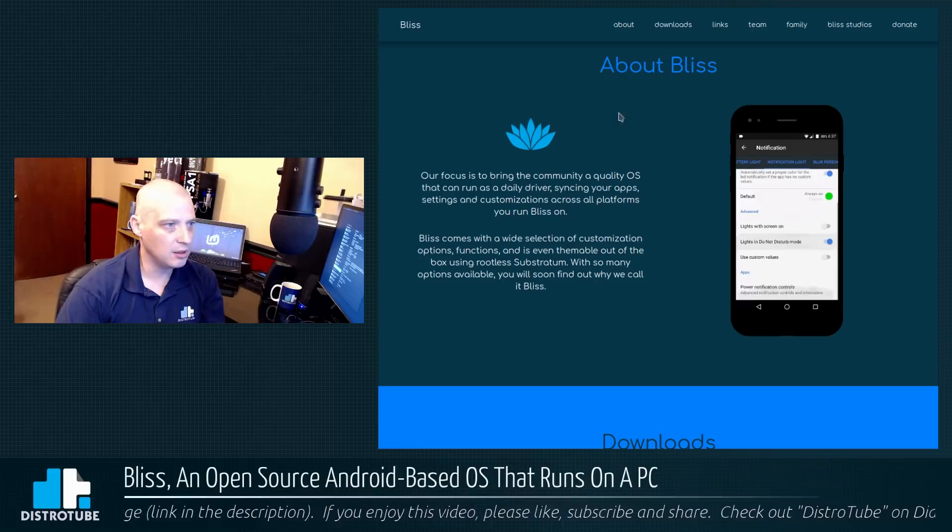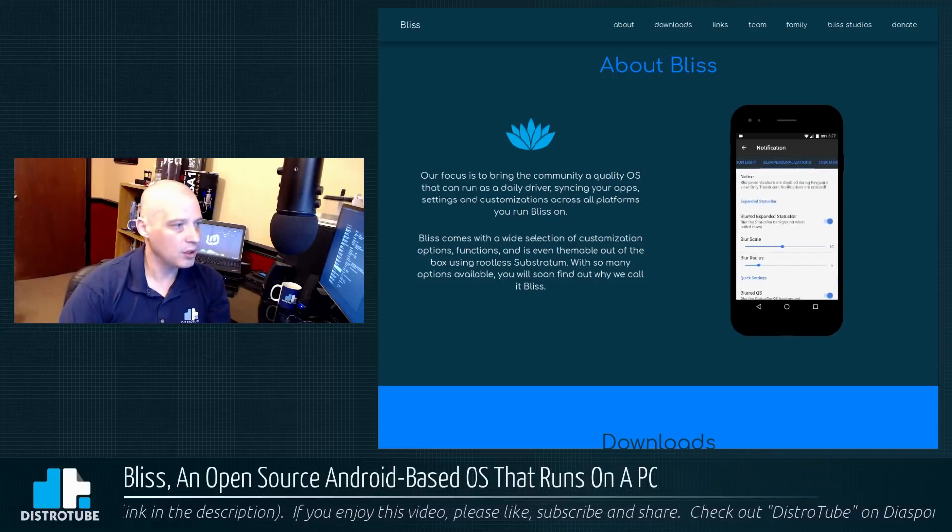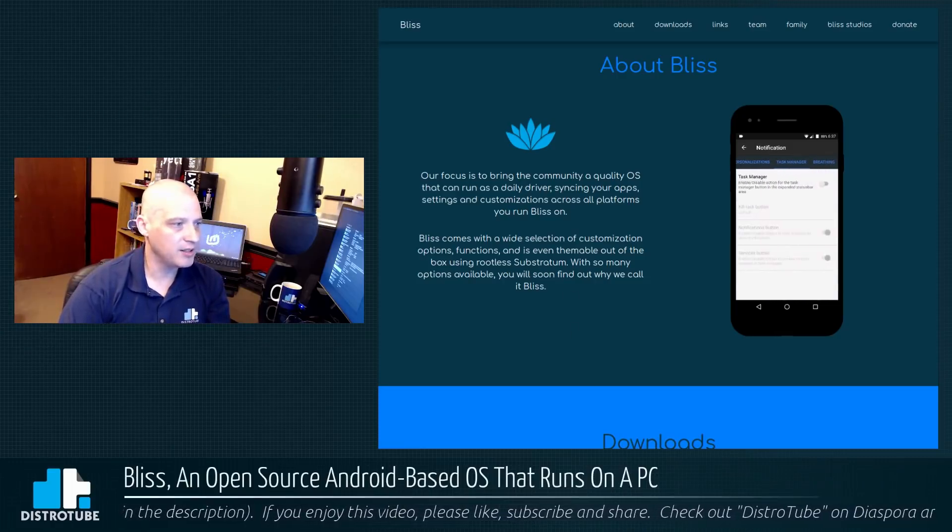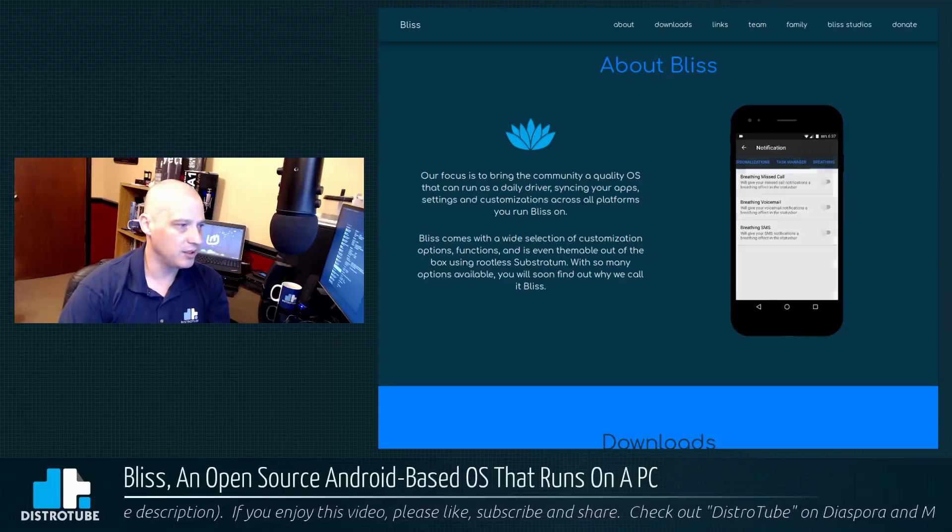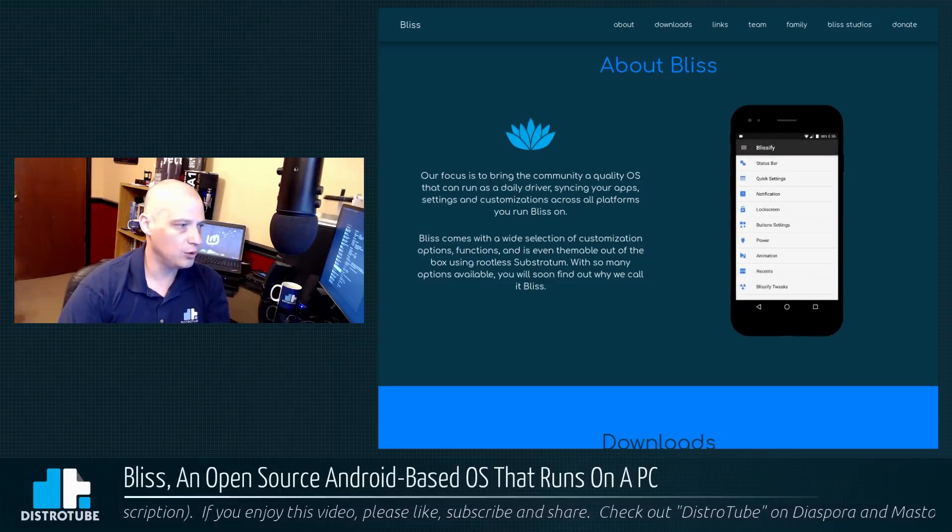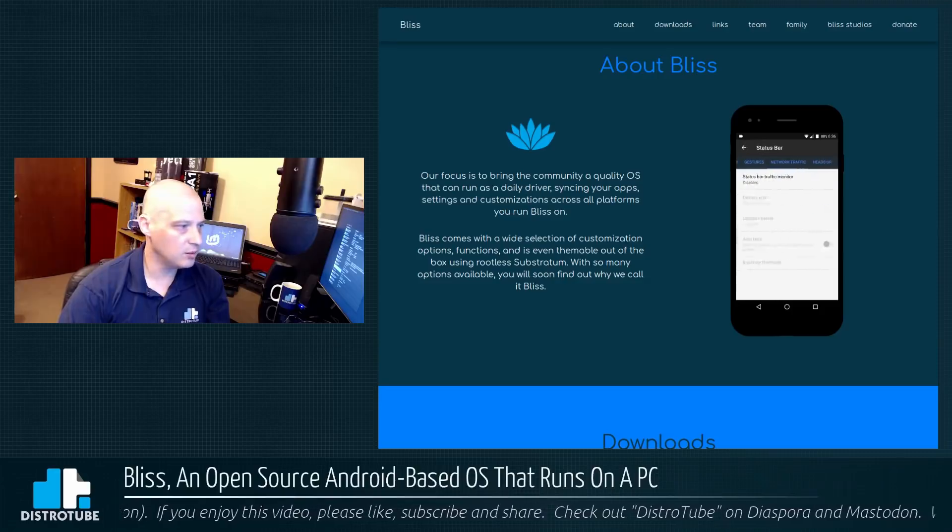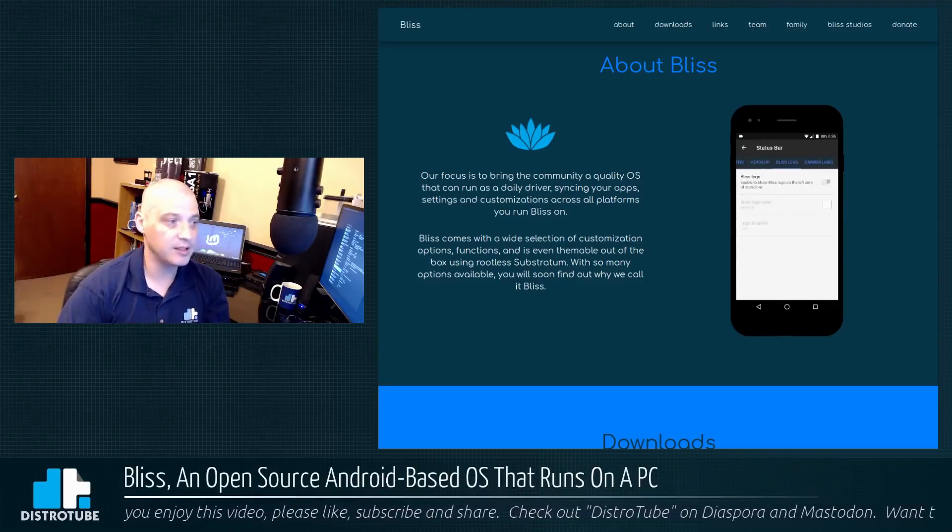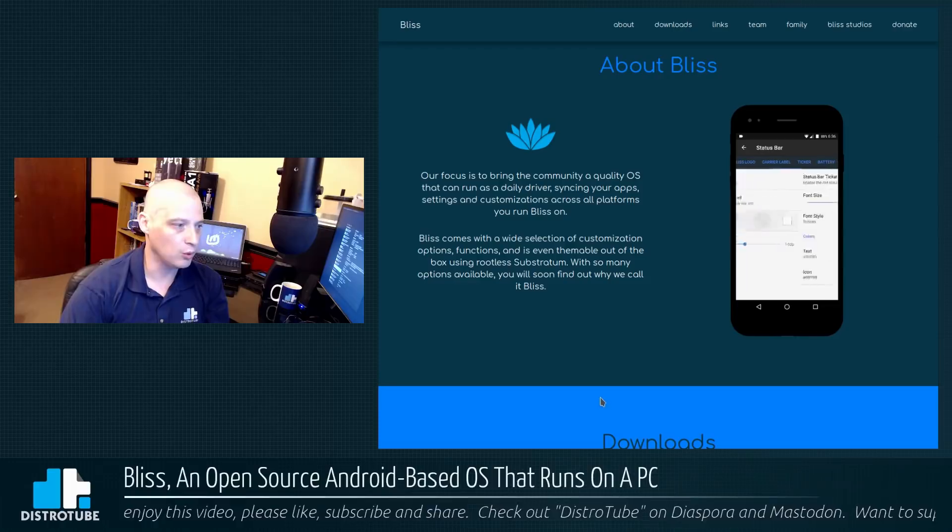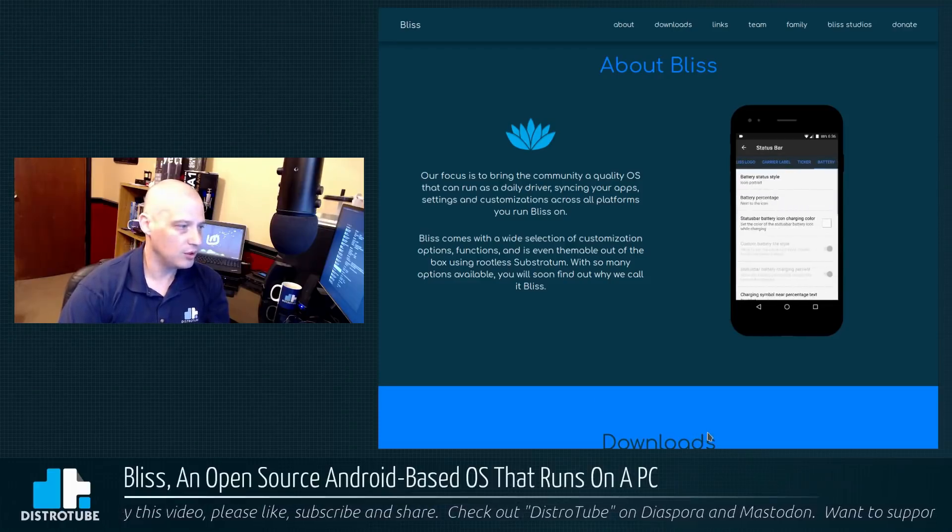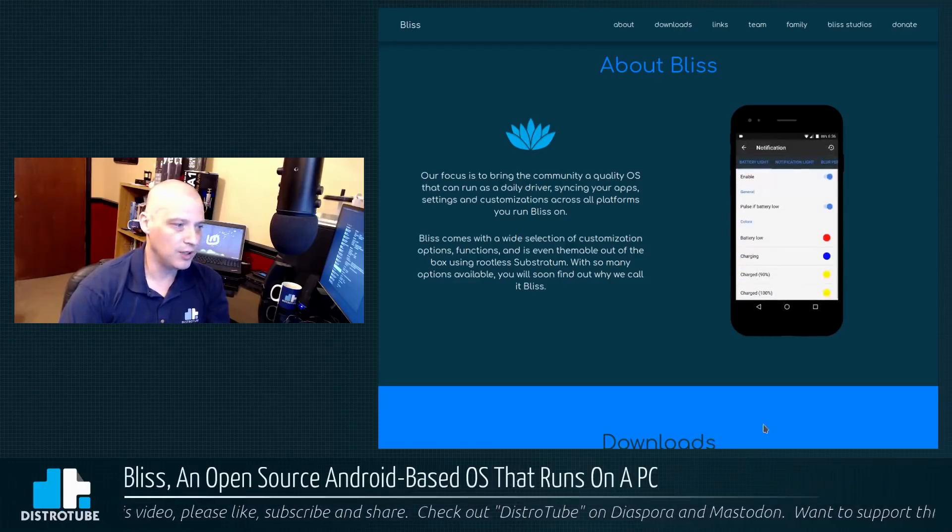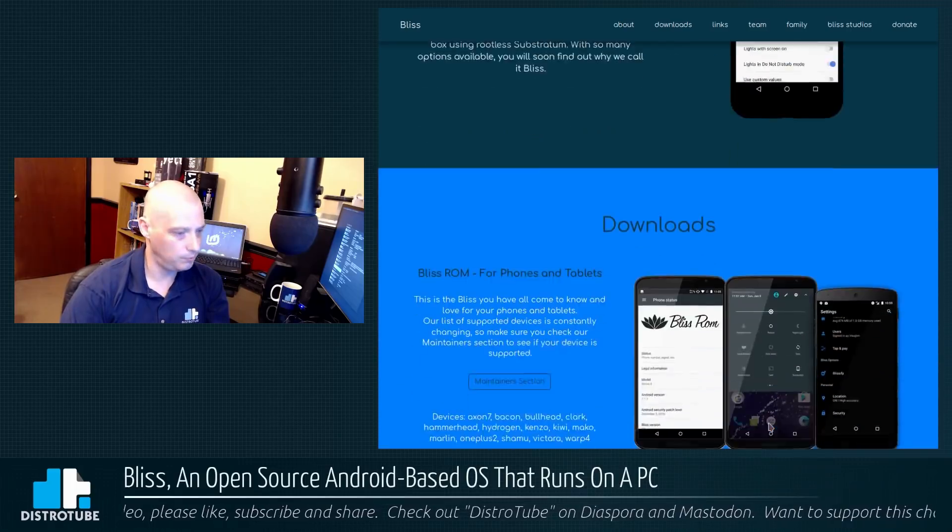Reading a little bit about Bliss, our focus is to bring the community a quality OS that can run as a daily driver, syncing your apps, settings, and customizations across all platforms you run Bliss on. Bliss comes with a wide selection of customization options, functions, and is even themable out of the box using rootless substratum. With so many options available, you will soon find out why we call it Bliss.